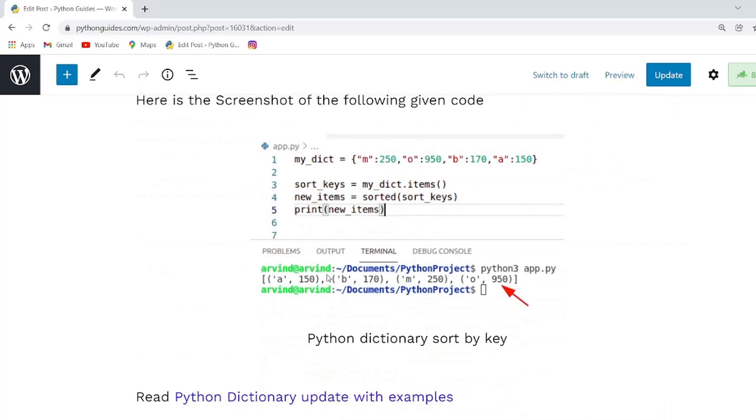Once you execute this code you can see that the output, the key values are arranged alphabetically: a, b, m, o.